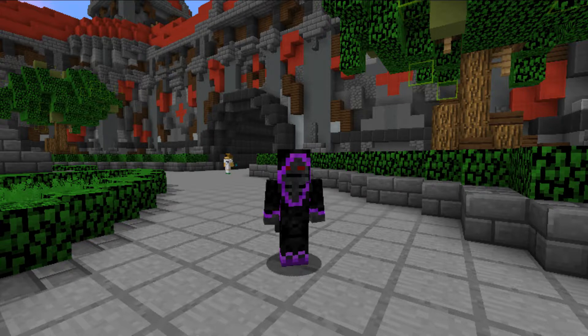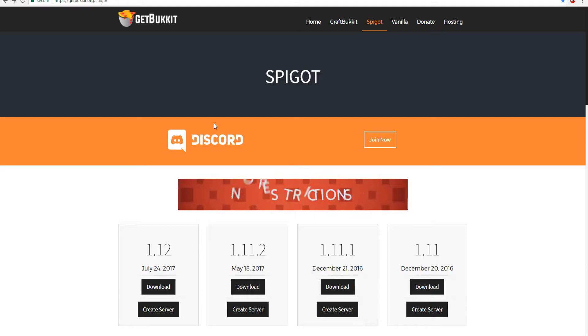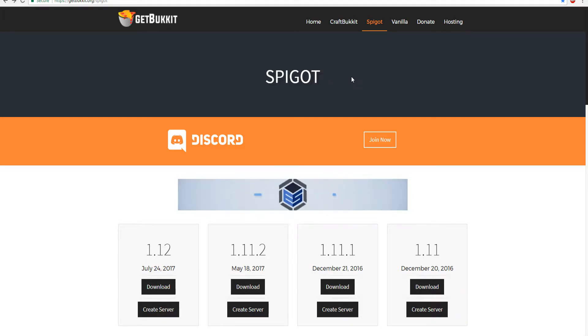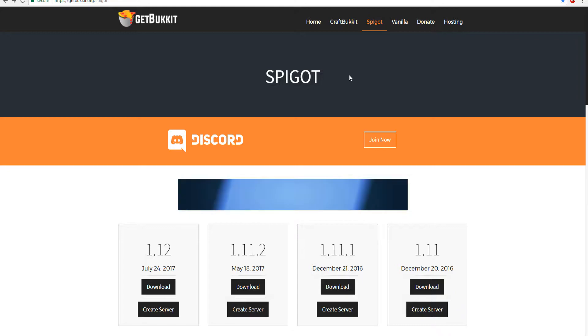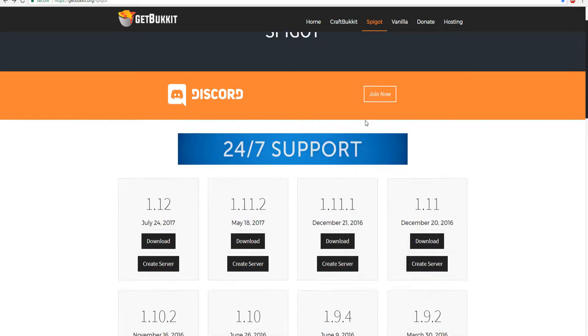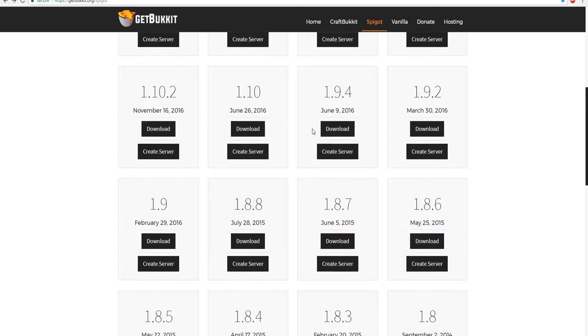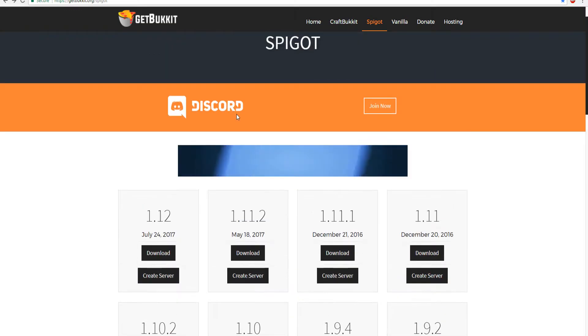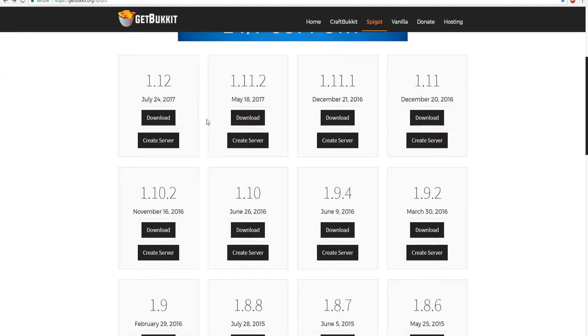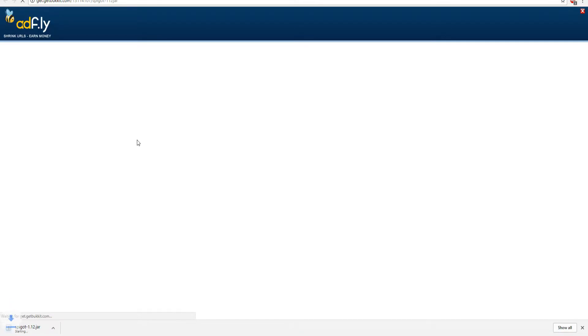So let's get right into it. I'm on this website called getbucket.org and this allows you to download the very latest versions of your spigot or craftbucket or vanilla server. All you want to do is come to this website—link will be down in the description. I'm going to be using 1.12 for this tutorial. Go ahead and click download, it will take you to a page and it will start downloading.